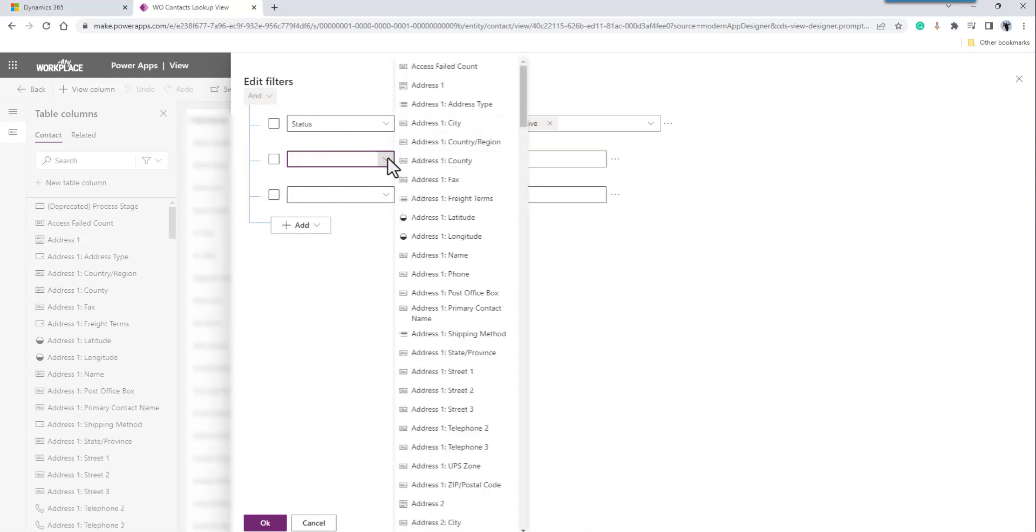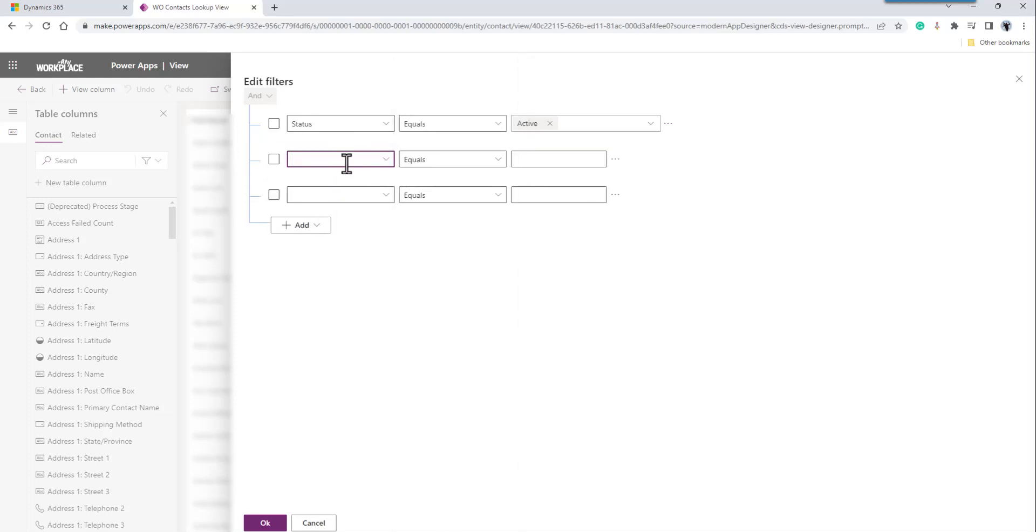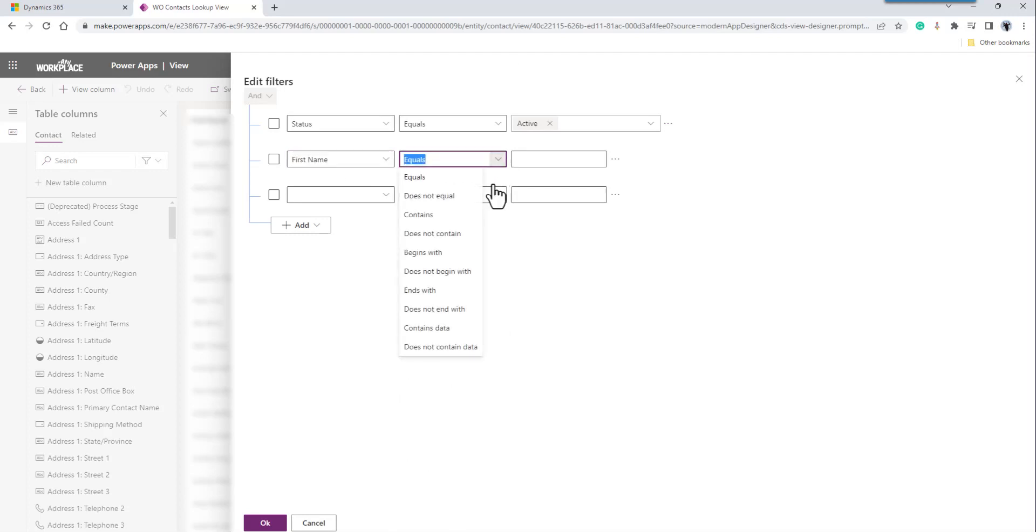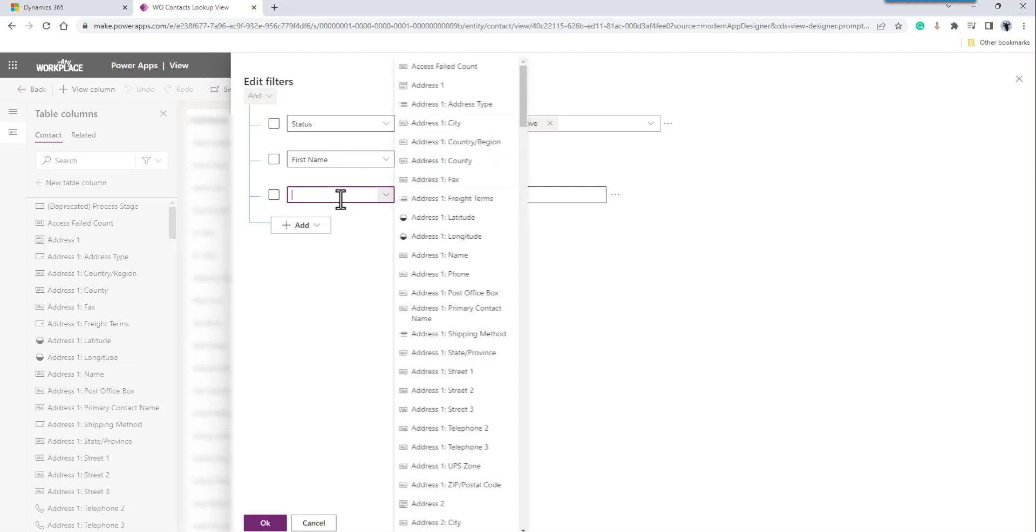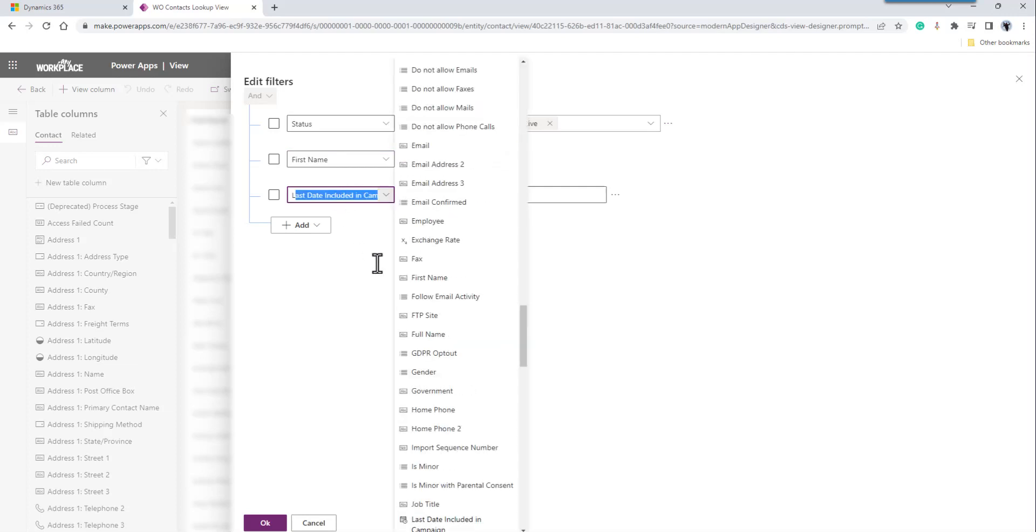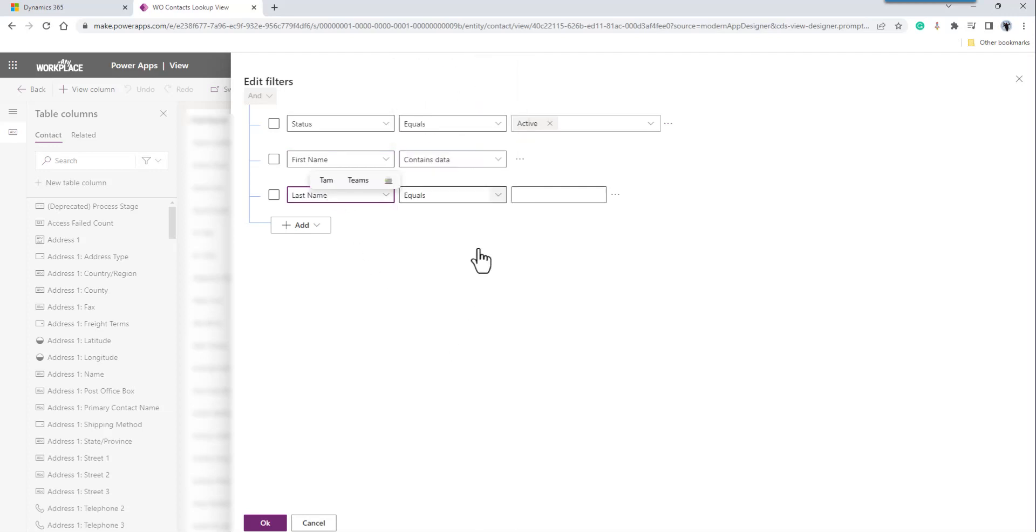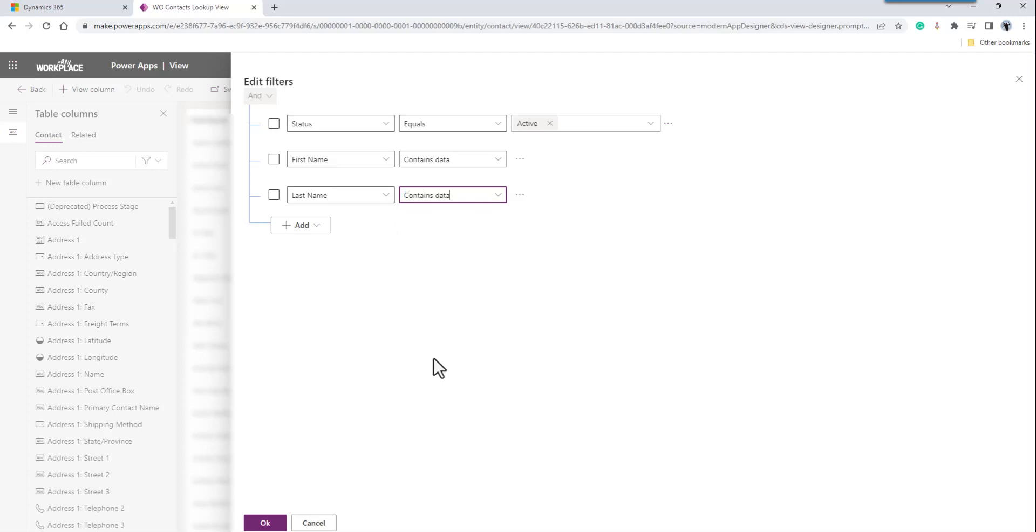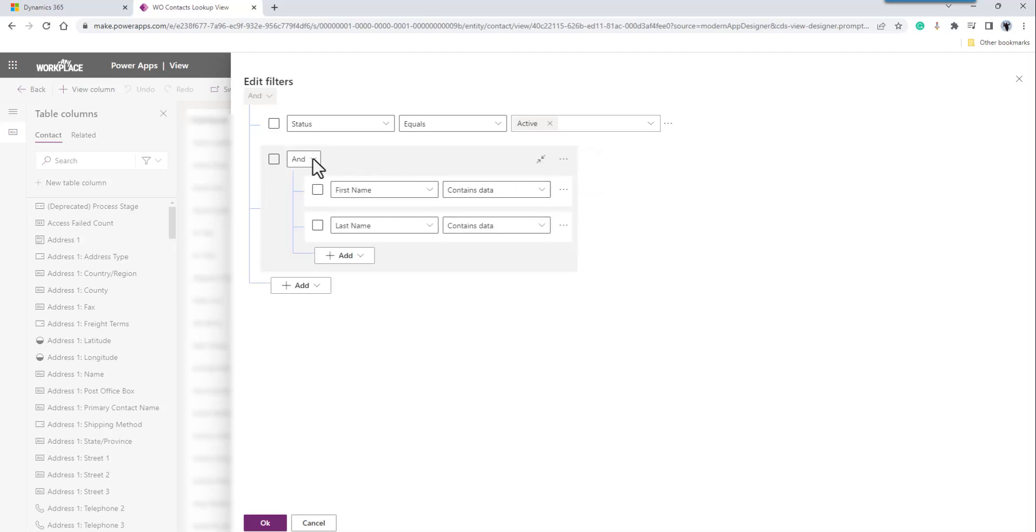The first one is going to be first name. I just want where the first name contains data and the last name contains data. Select both of them, and say we're going to make a group. We're going to change it from and to or, so where the first and the last name contain data.